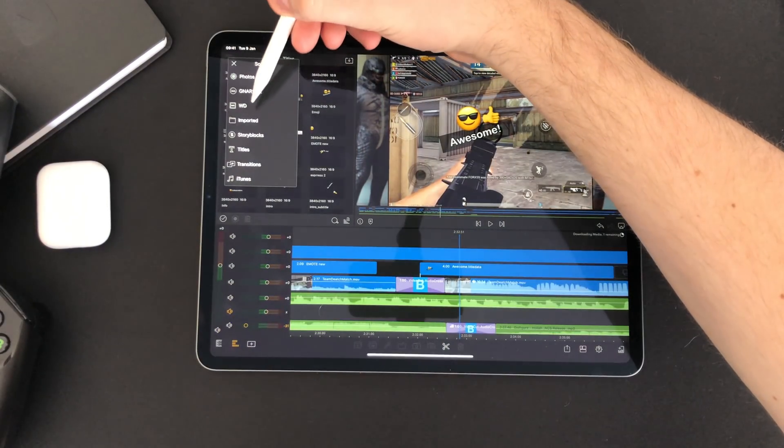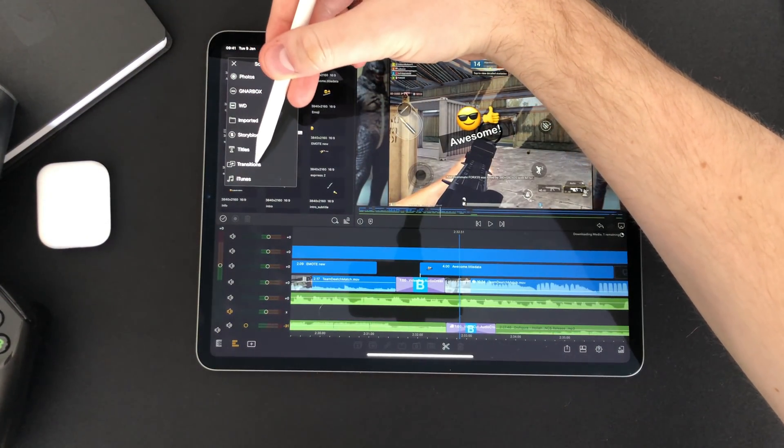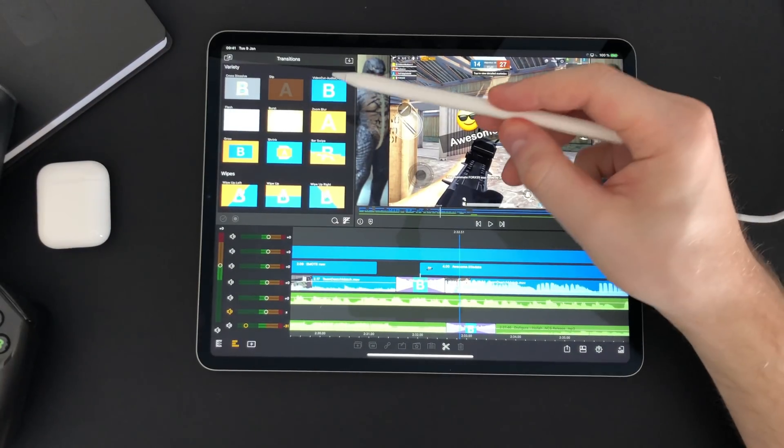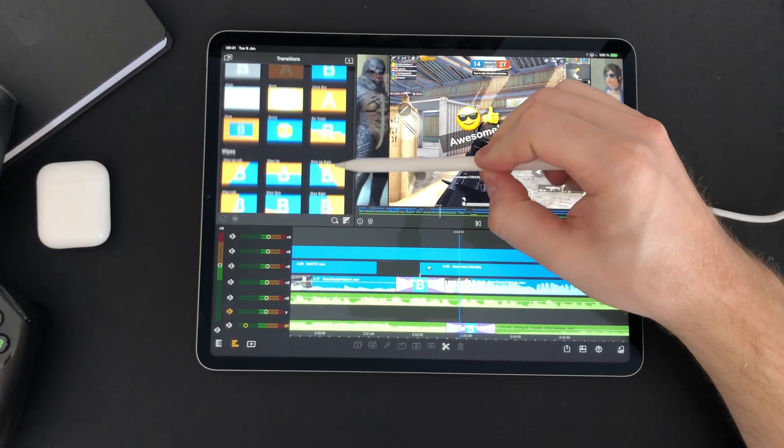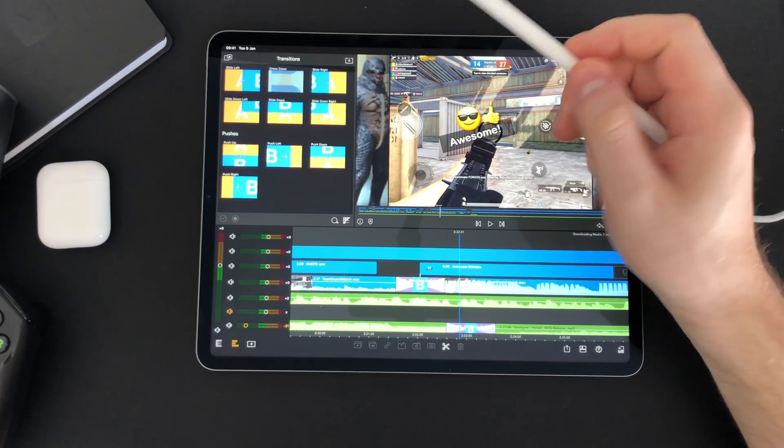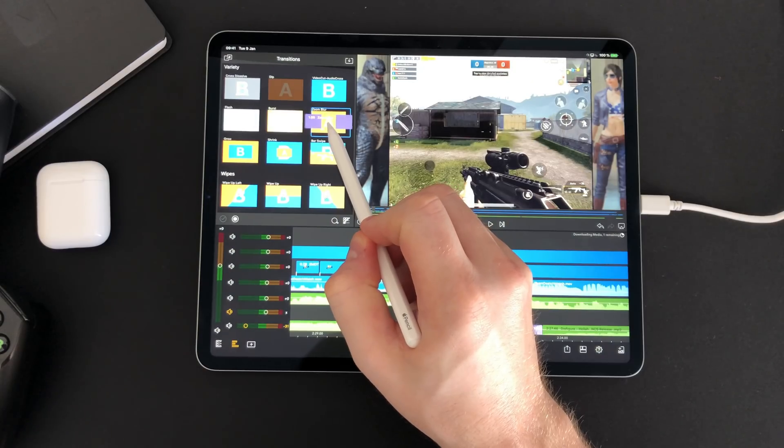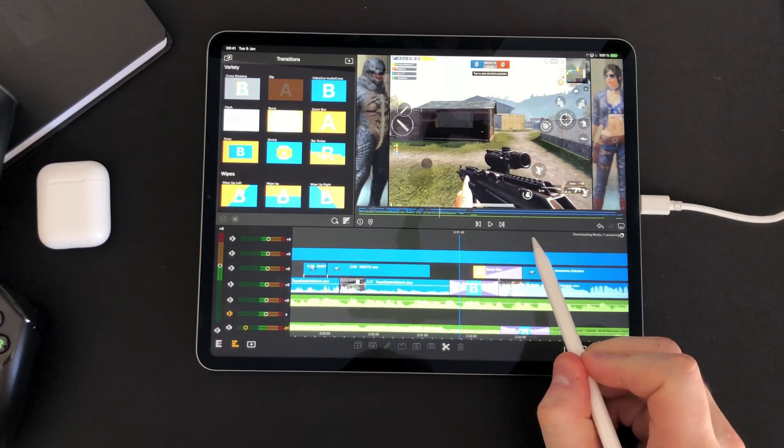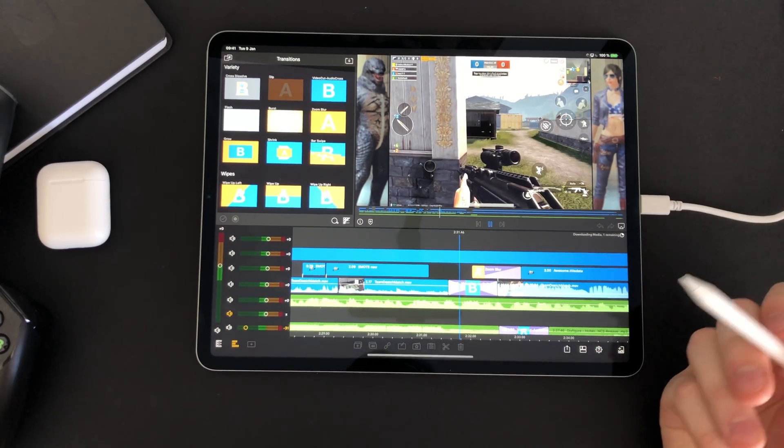Next up we have transitions. LumaFusion has a number of transitions that you can apply in between your clips. Transitions like fade, zoom blur, slide and many more.